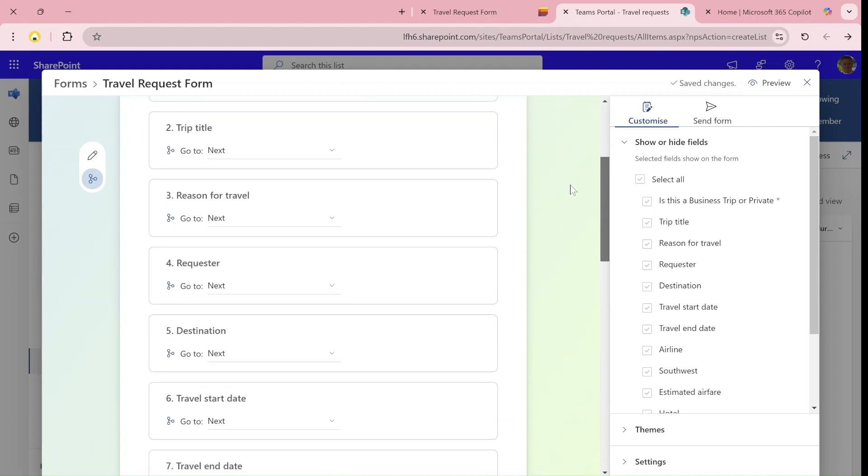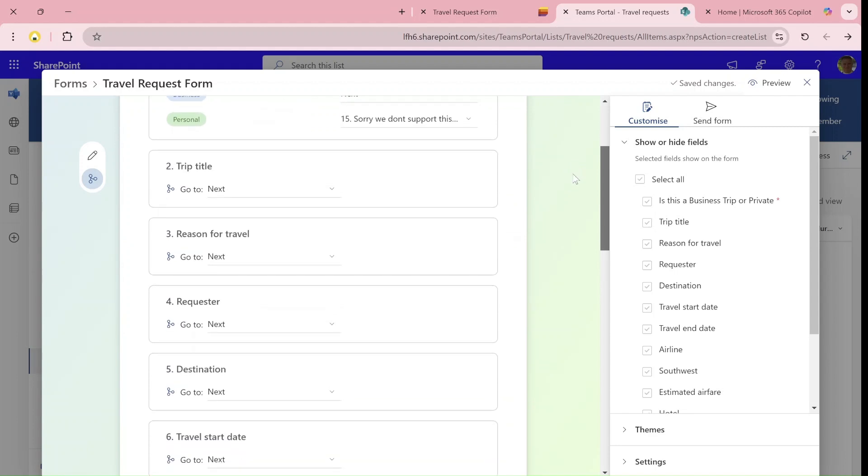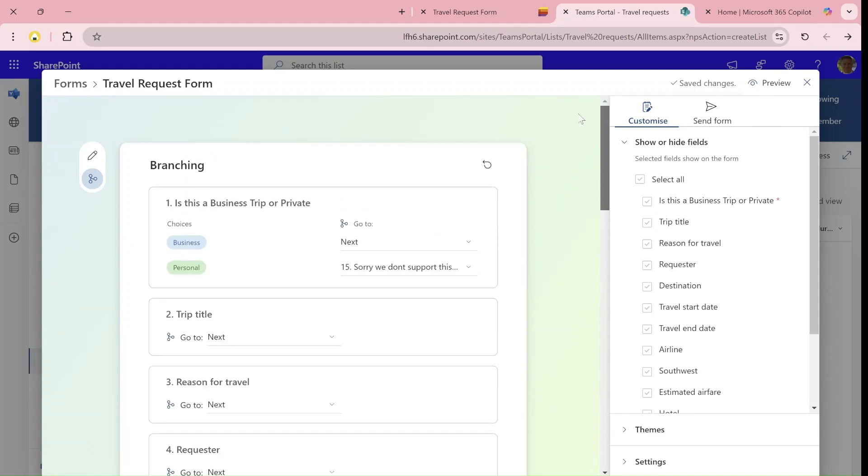It would be nice if you could, based on a value, say if it contains something, then do something else. Here you need to specifically refer to it. But maybe it will come. This is a major improvement.